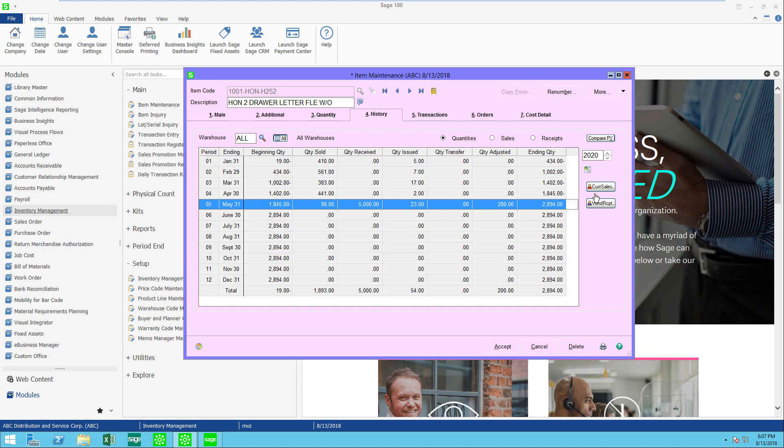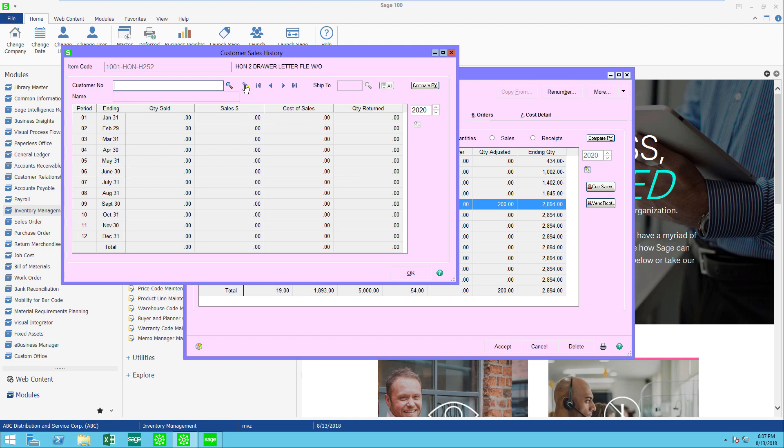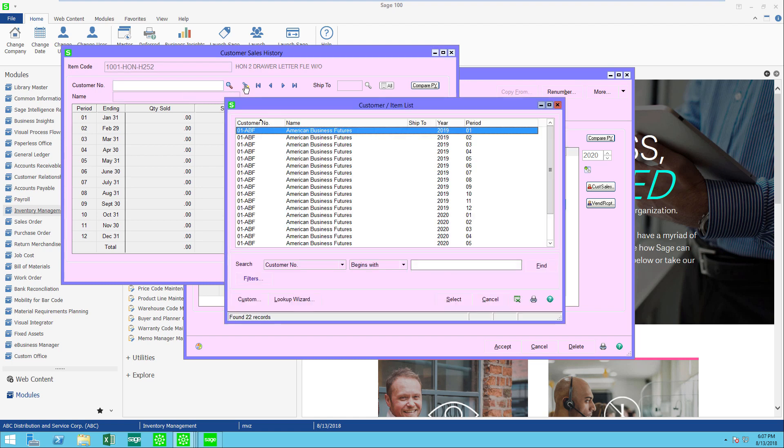You'll notice that we also have customer sales. This can be helpful as well. If I come in here and I click on the little spotlight, it's going to show me all the periods and all of the years that each customer has bought this item.